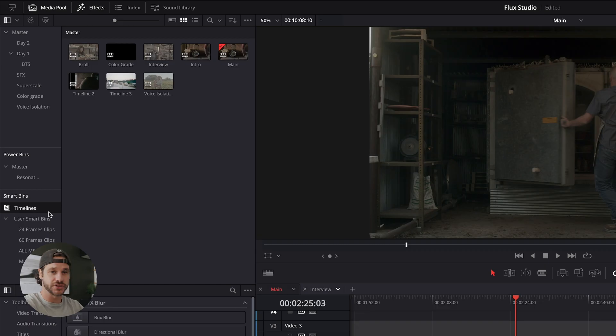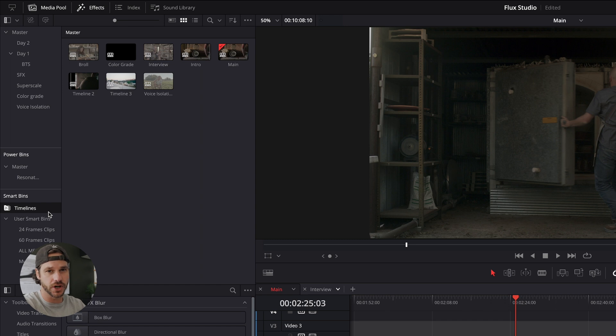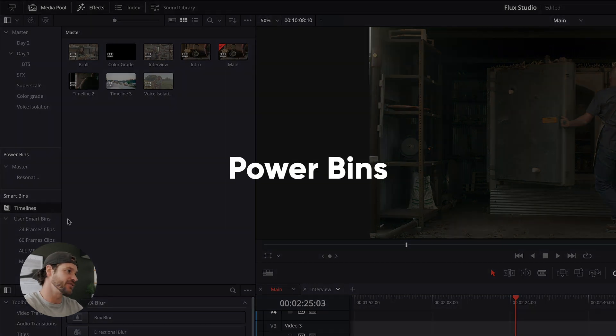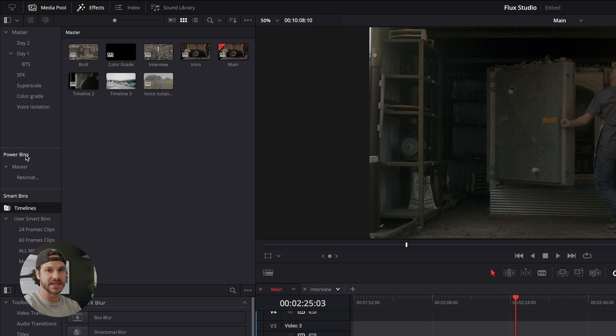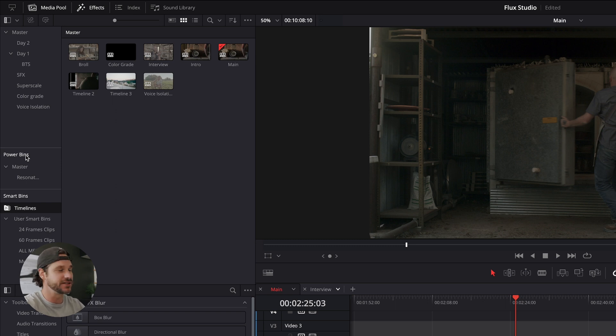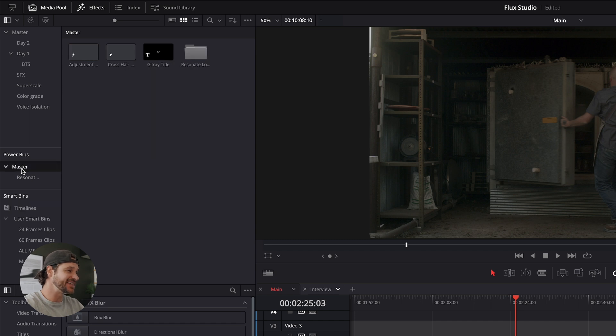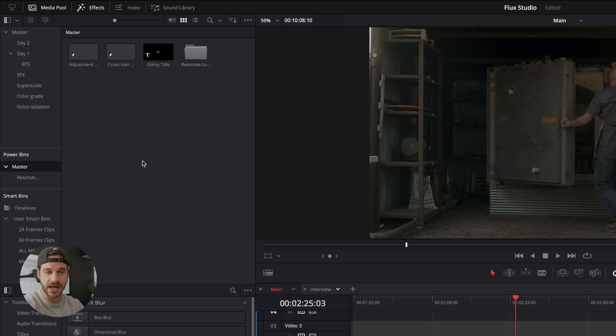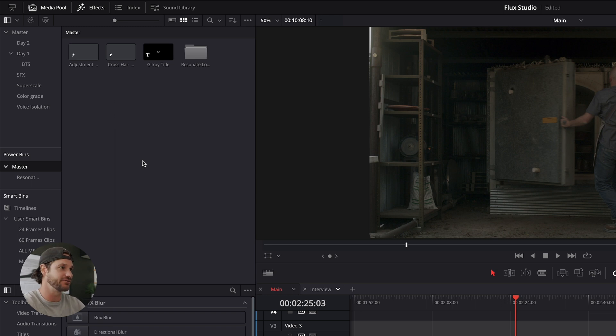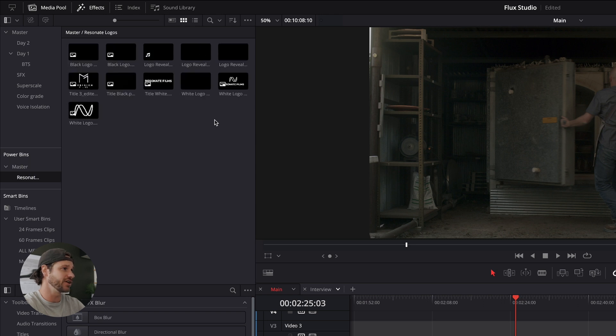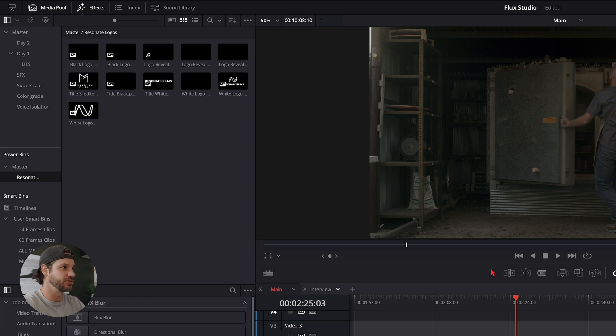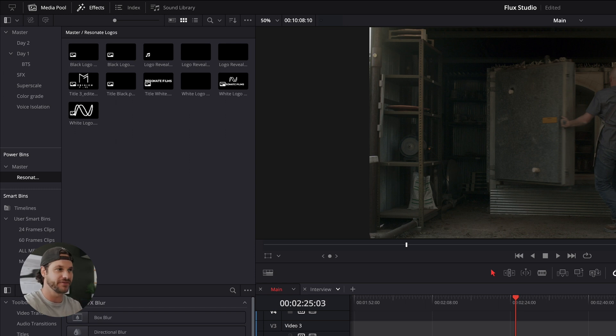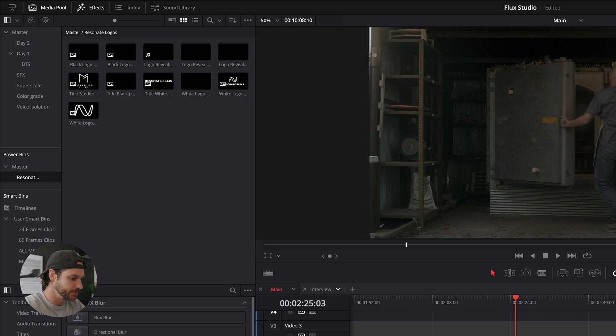So another great feature of DaVinci Resolve is power bins. And that's right above smart bins here. Basically that keeps all of your media assets in every project that you open up in DaVinci Resolve. It's really nice. So you can drop in sound effects, music, logo assets for recurring clients, for recurring projects like YouTube videos, all of that. It's really great. For instance, I have all of my logos in here that I can drag and drop instead of importing them from a folder on my computer every time. It's all right there in the project. Really helpful. You can add adjustment layers that have specific effects. You can do all sorts of stuff with the power bins. Really helpful tool.